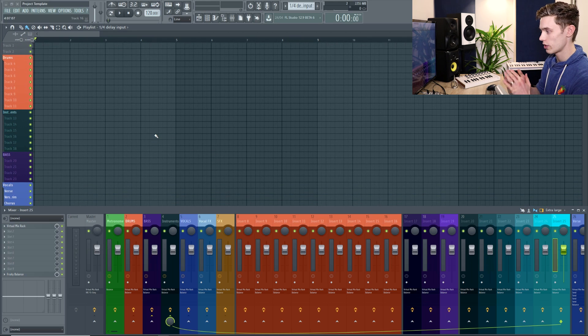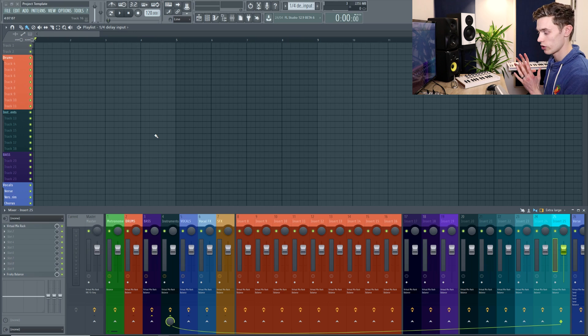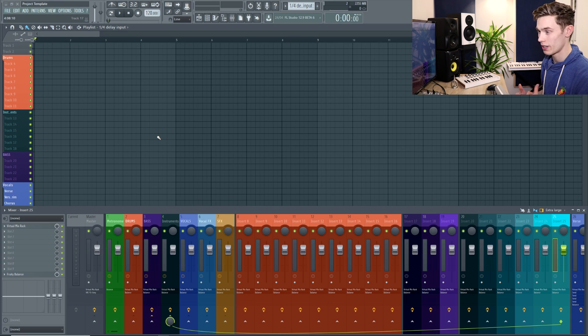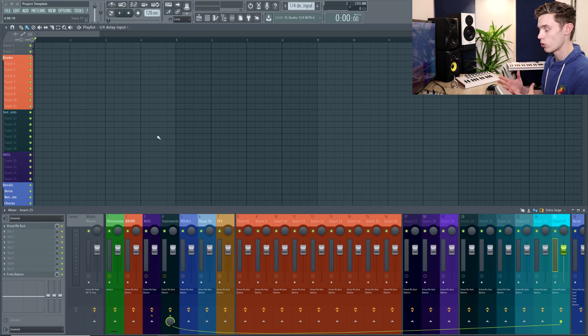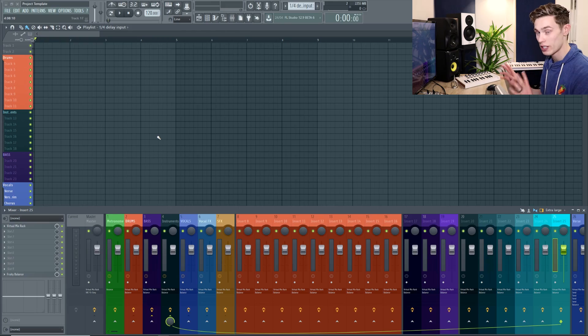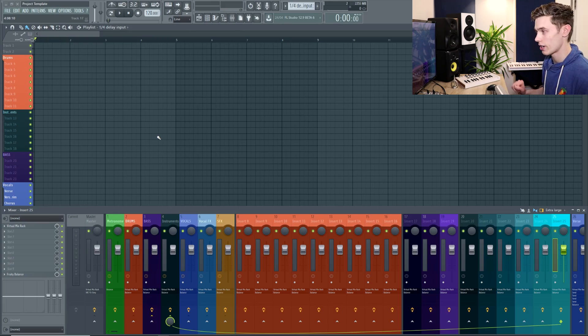So over the years we have built a template that works really well for mixing or that works really well for producing a song and we always start with this template. It doesn't mean that things are always going to end up sounding the same or boring, but it's a really organised way to start your project so that you can be very freely creative knowing that all the organisation is taken care of.